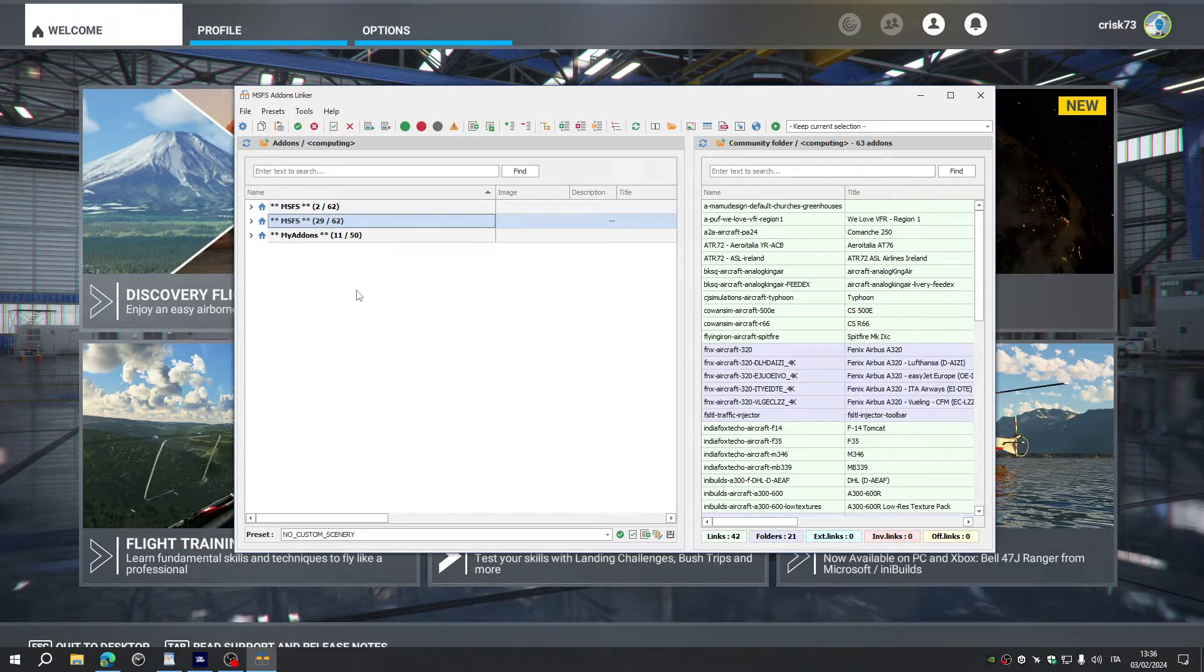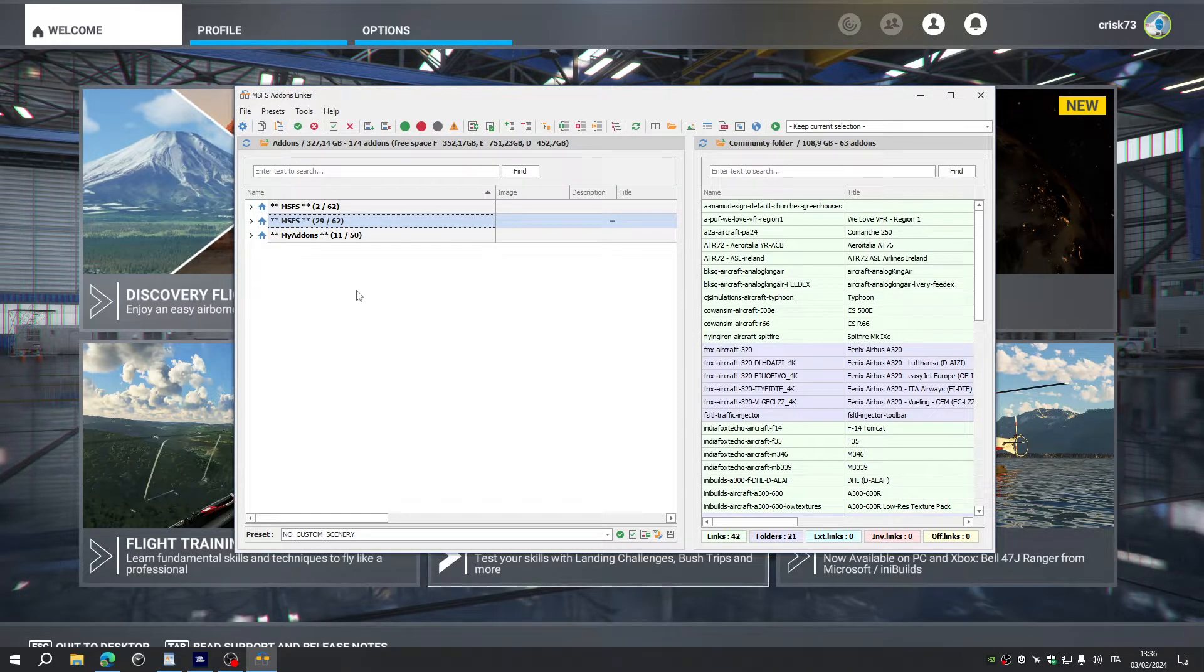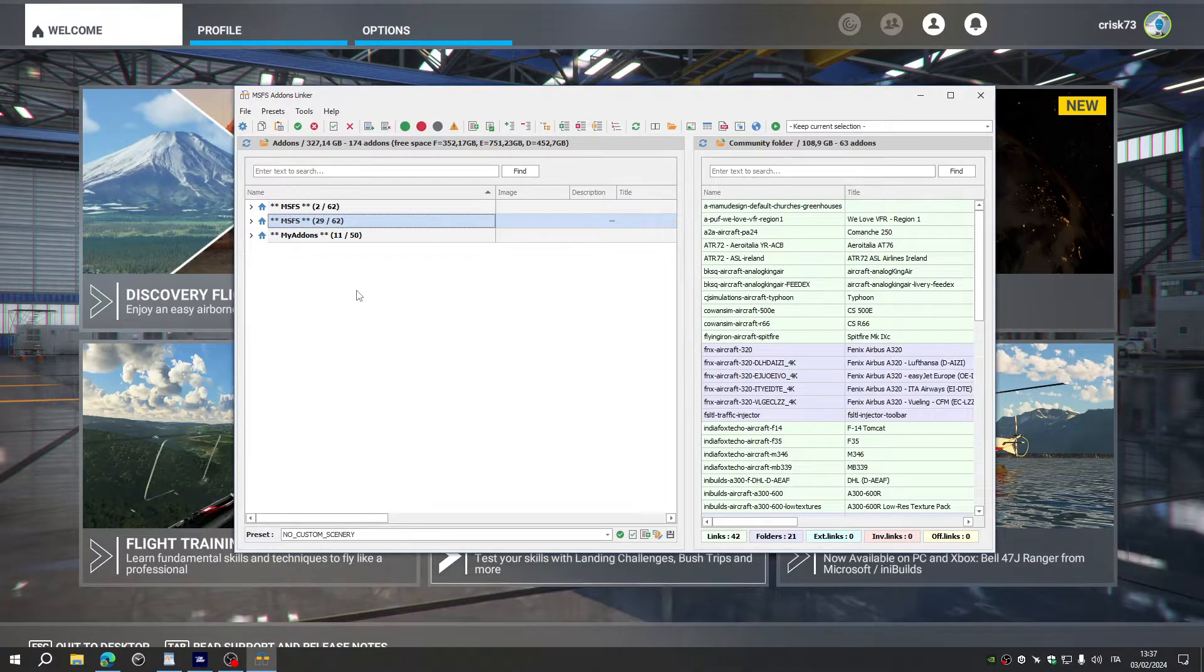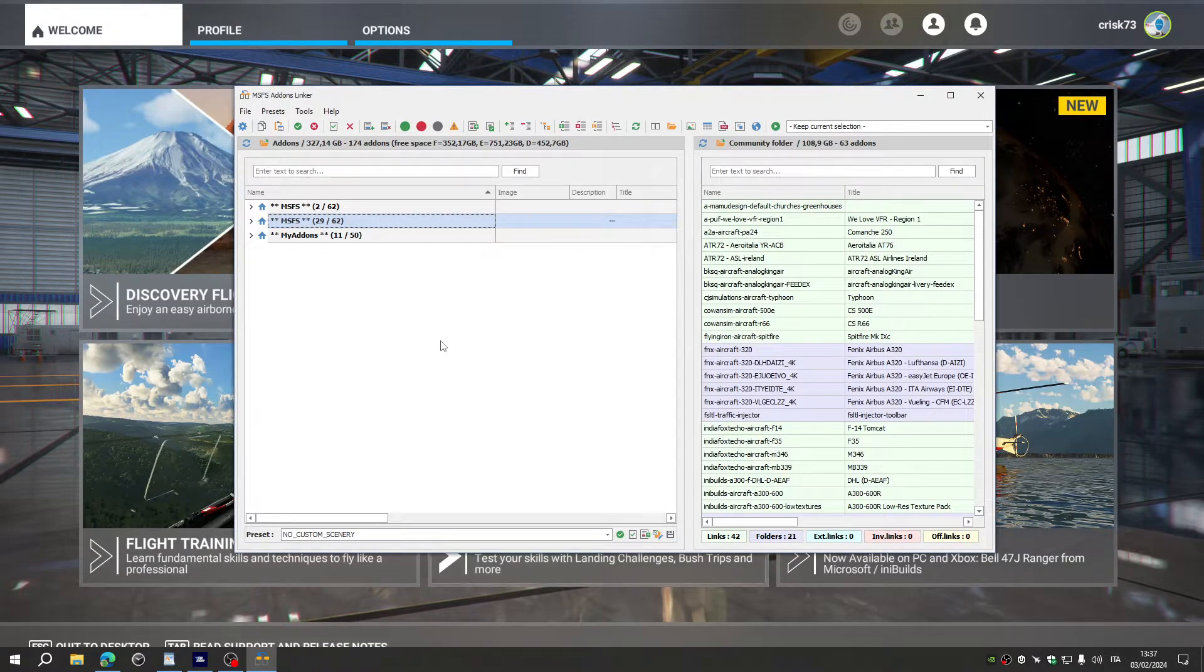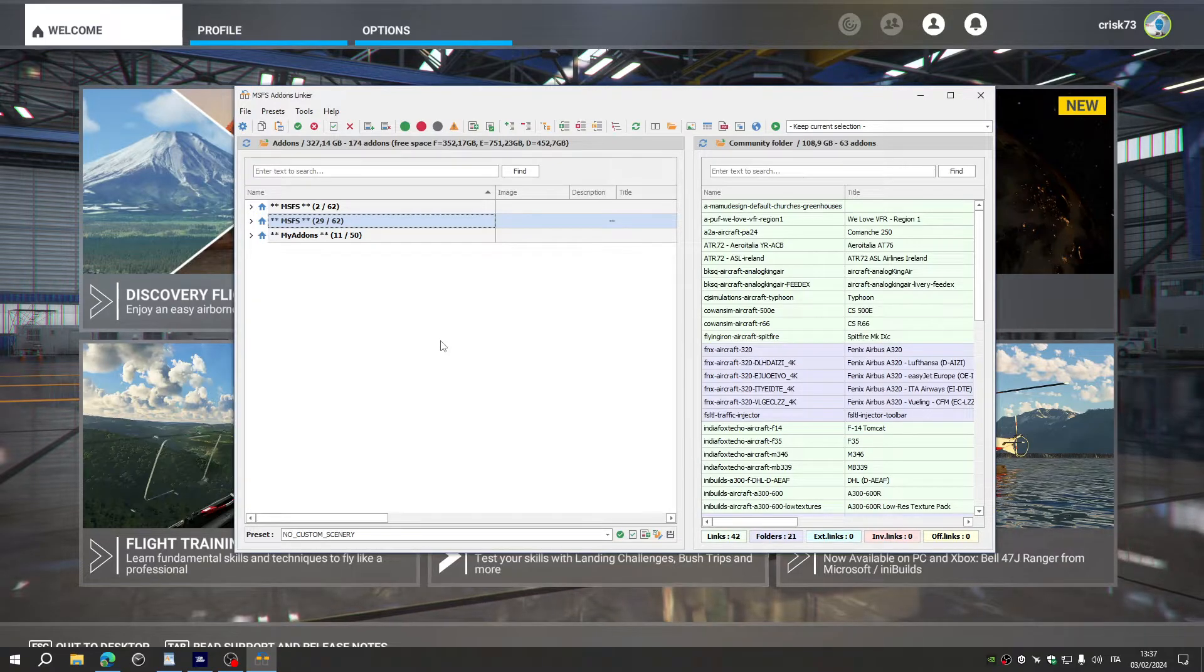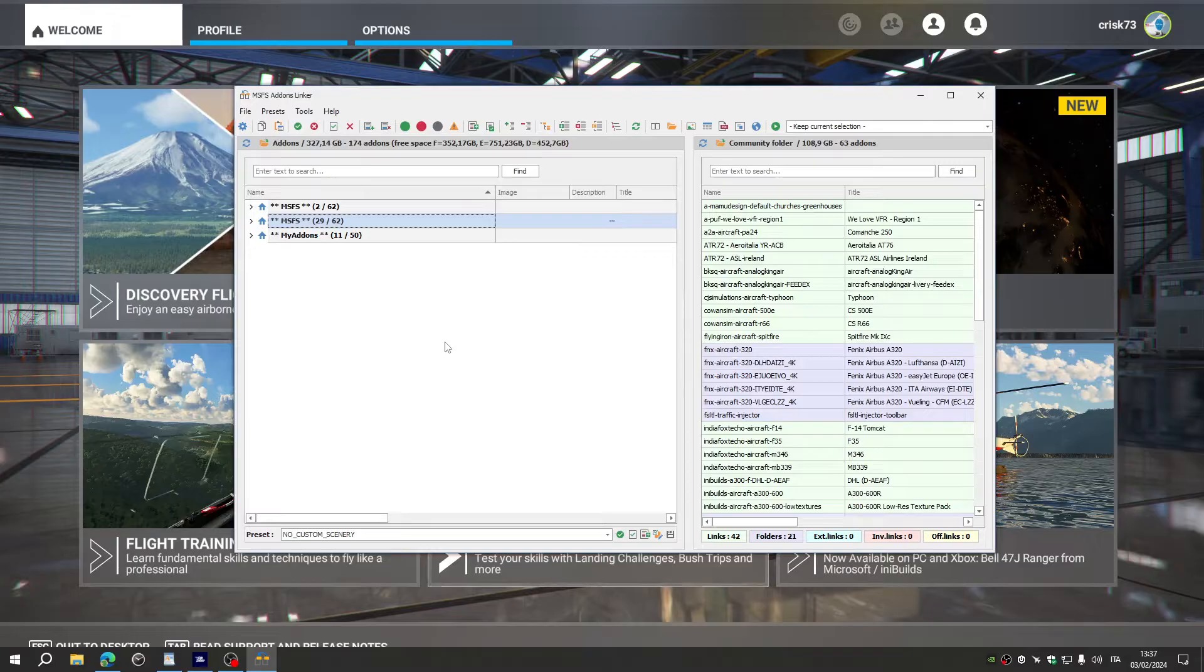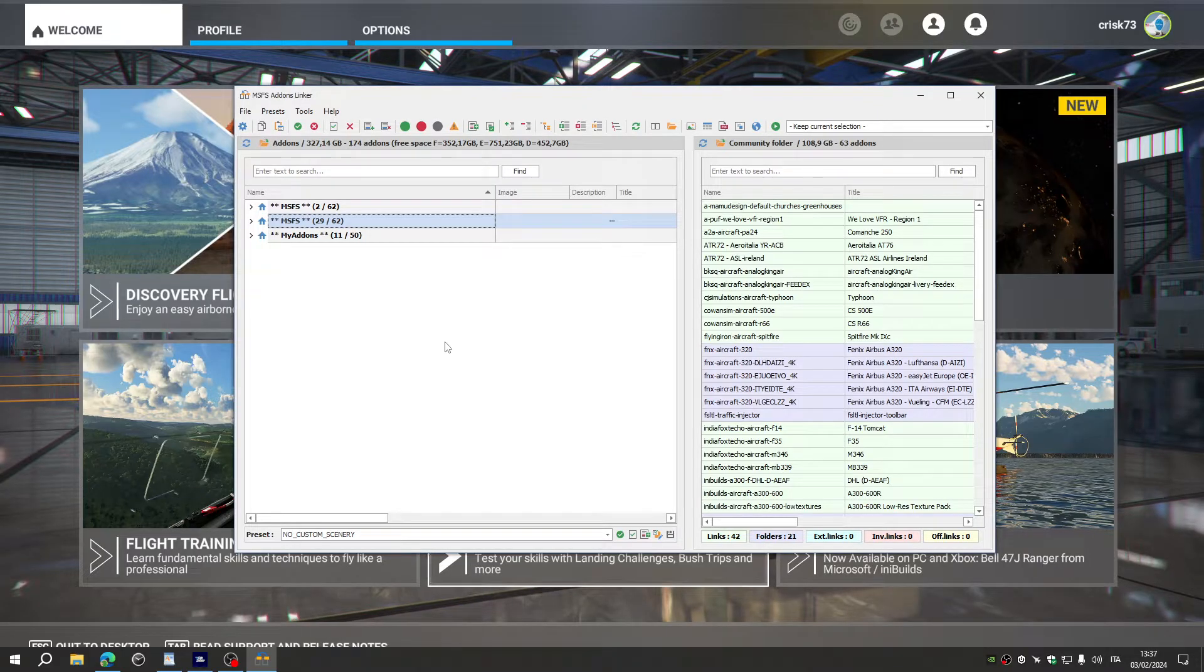With this application, you can keep your community folder empty or just with a few very basic or the add-ons that you need to keep constantly in the folder. While you can keep all the other add-ons in other folders or position of your PC. And then, this application will gather, will create a symbolic link to your main community folder.